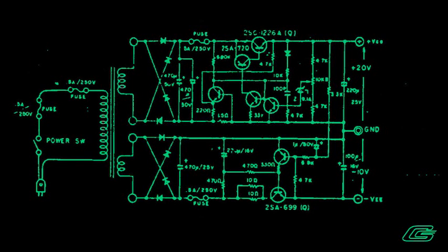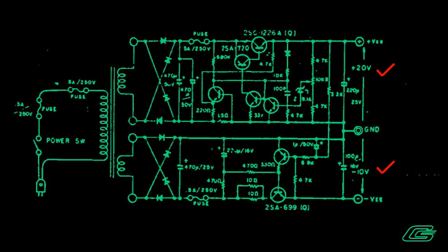Measuring the output, I get minus 10 volts and positive 20 volts. No deviations, no spikes, no ripples. Seems like it's okay.